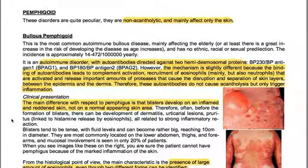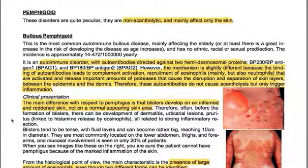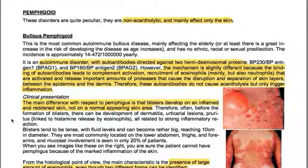The main clinical difference with respect to pemphigus is that blisters develop on inflamed and reddened skin, not on a normal-appearing skin area. Therefore, before formation of blisters there can be development of dermatitis, urticarial lesions, and pruritus — linked to histamine release by eosinophils or to a strong inflammatory reaction. Blisters tend to be tense with fluid levels and can become rather big, reaching 10 cm in diameter.